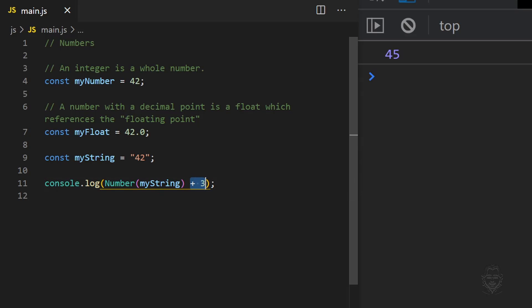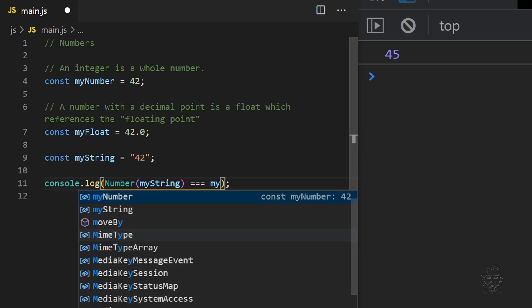And if we compare the converted myString variable to myNumber, the result is now true.